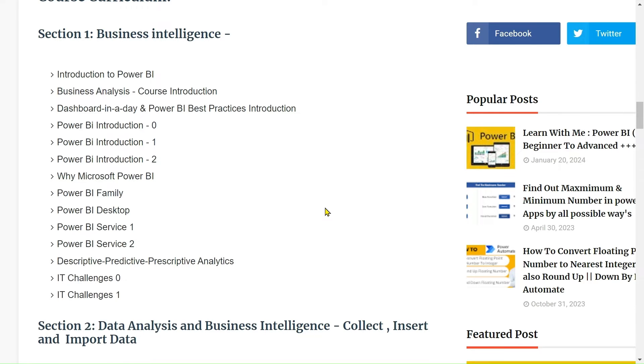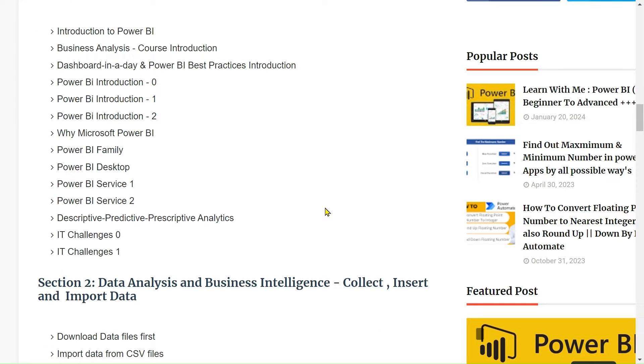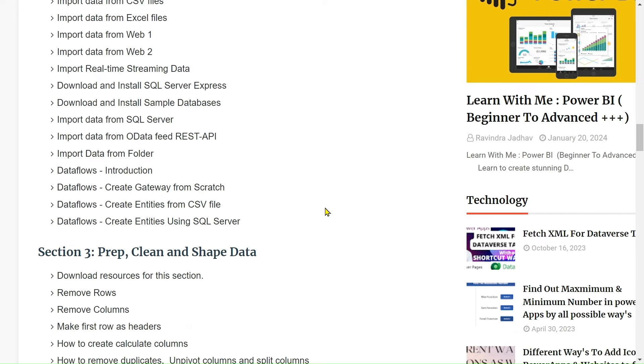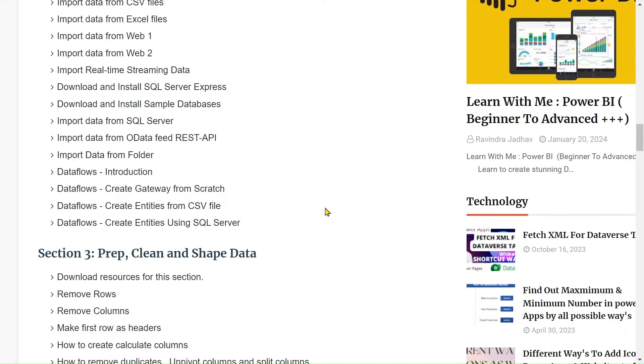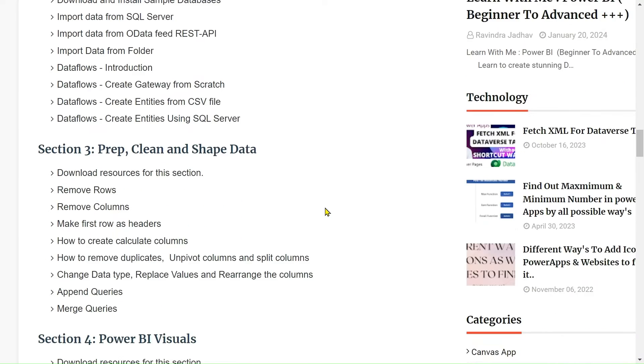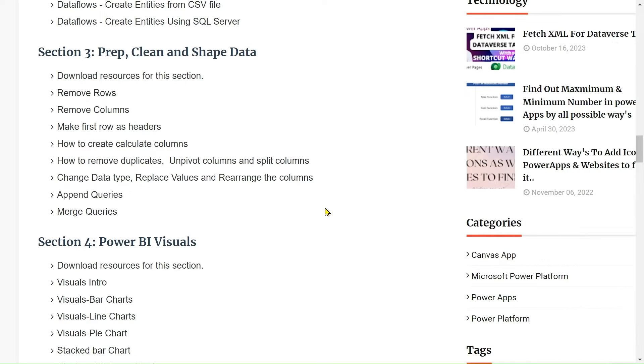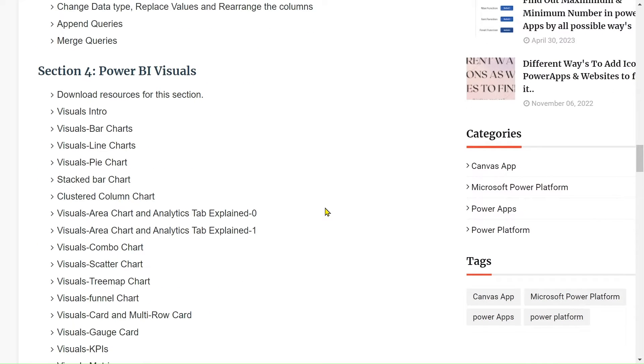In the second section, we will learn data analysis and business intelligence - how to collect, insert, and import data from different sources like CSV, Excel, SQL, or data and REST API and other things. After that, in Section 3, we will see how to prepare, clean, and shape our data like removing rows, columns, making first row as a header, and so on.